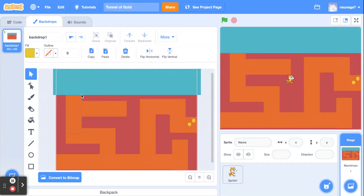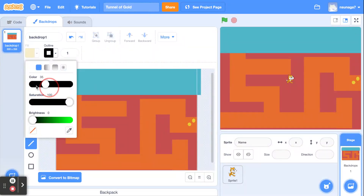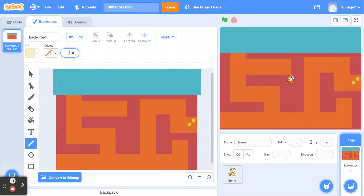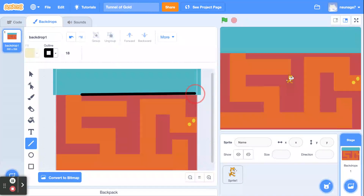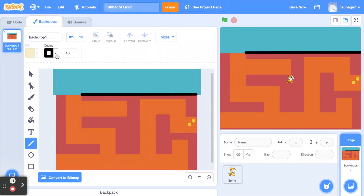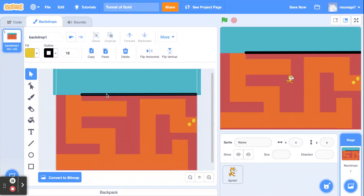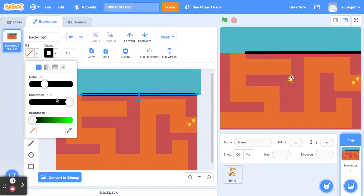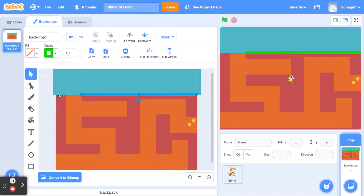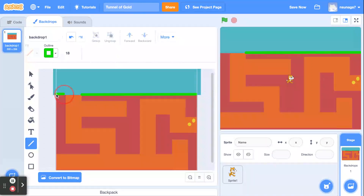Once you've drawn the gold in, finish up the background by adding a little bit of grass on the surface at the tunnel entrance. Click on the Line tool (Outline), pick a greenish color, and set the weight to about 18 so it's visible. Drag your line across the tunnel entrance area. Once you're satisfied with your background, click on the sprite and then on Code.